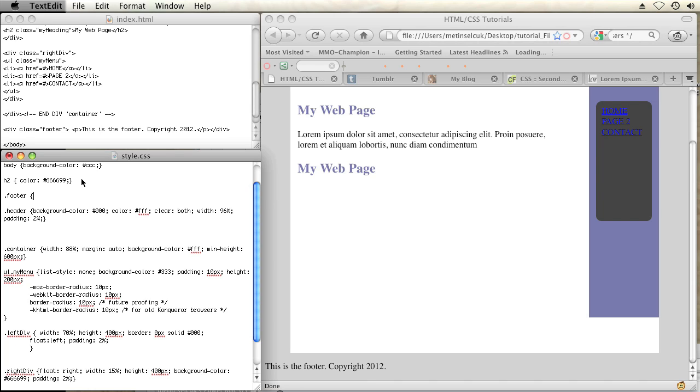Let's make the background color black and the color of the text white. And I'll make the width 100%. And since there are some floated divs above this I have to make sure to type in clear both.